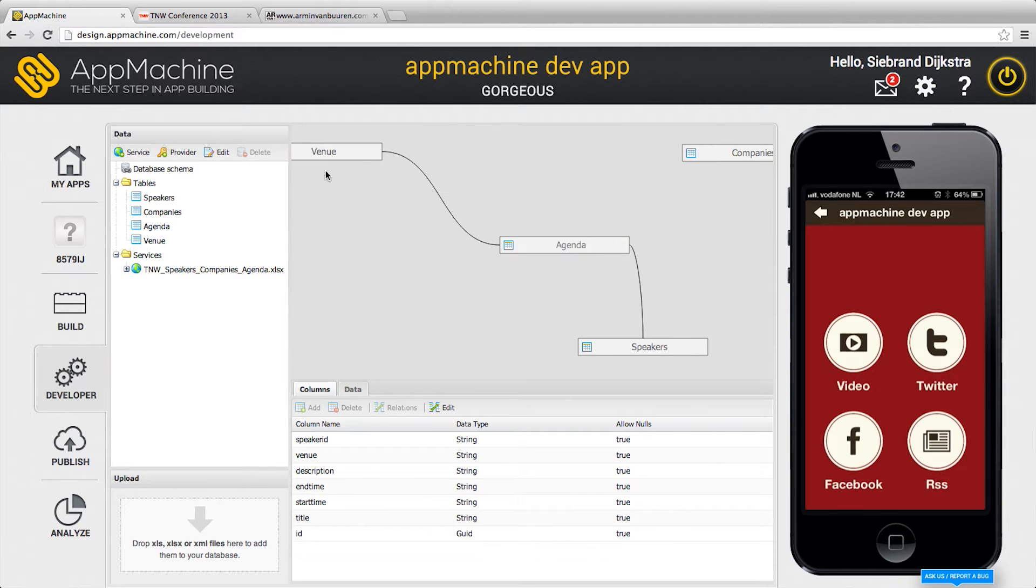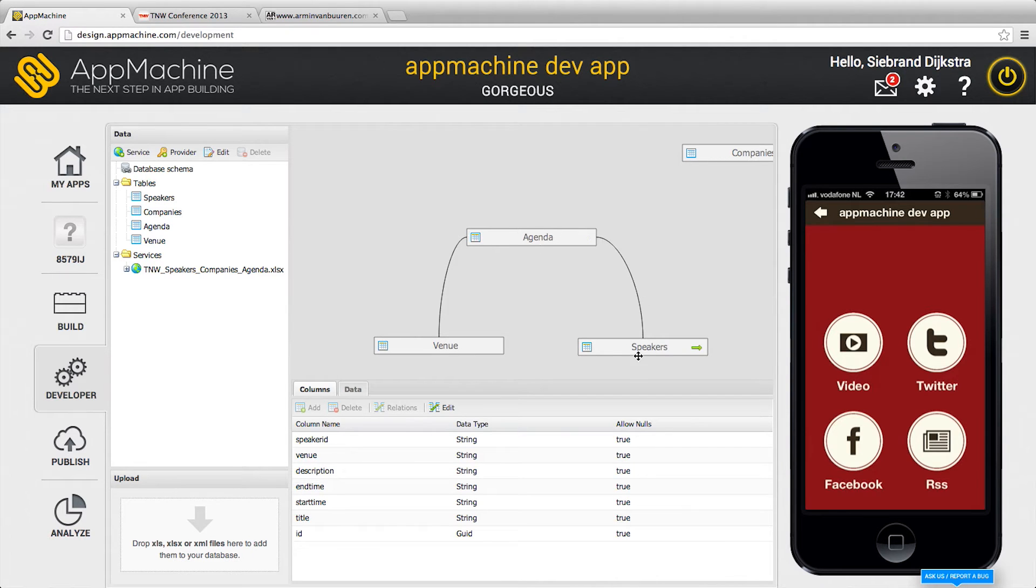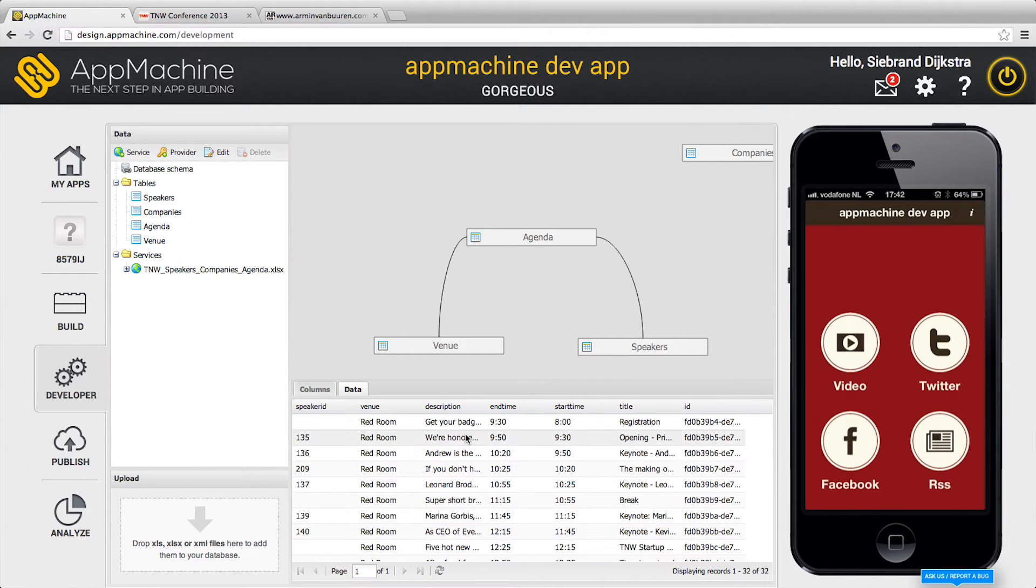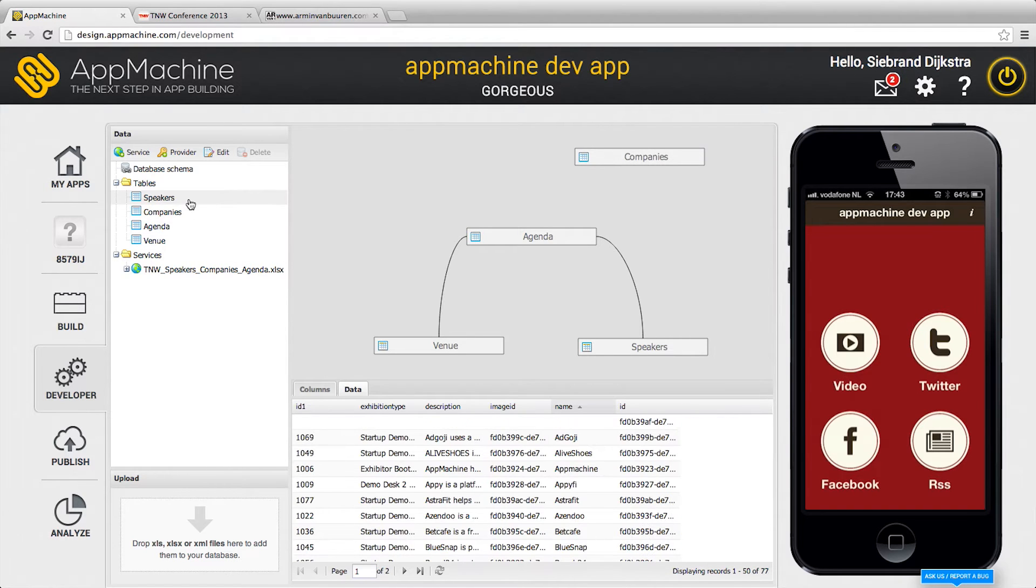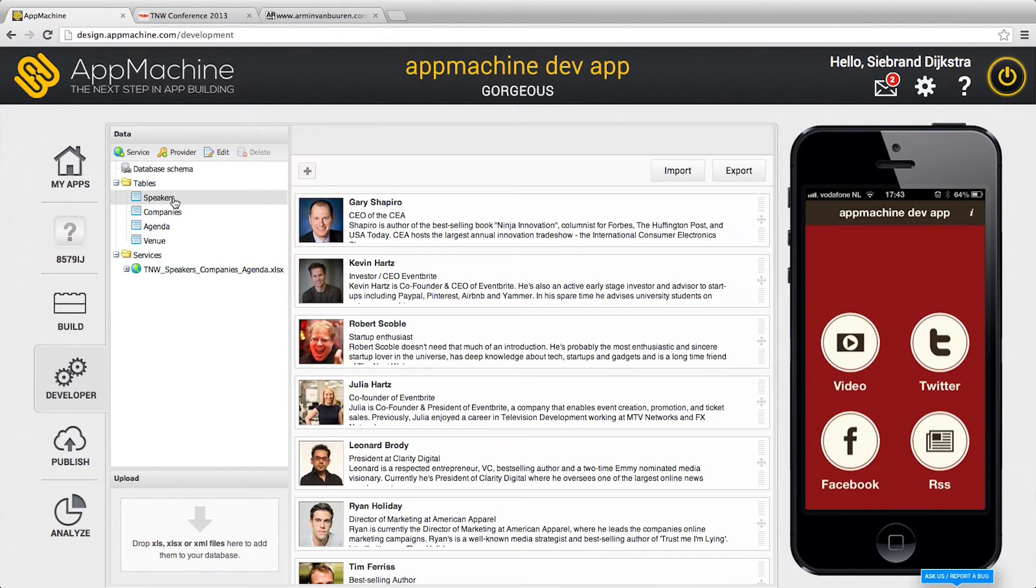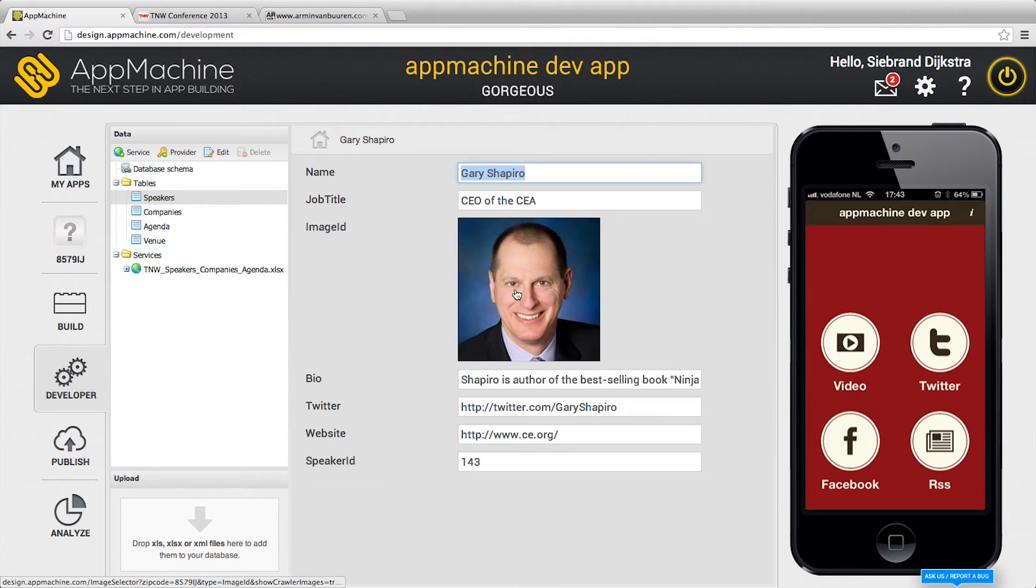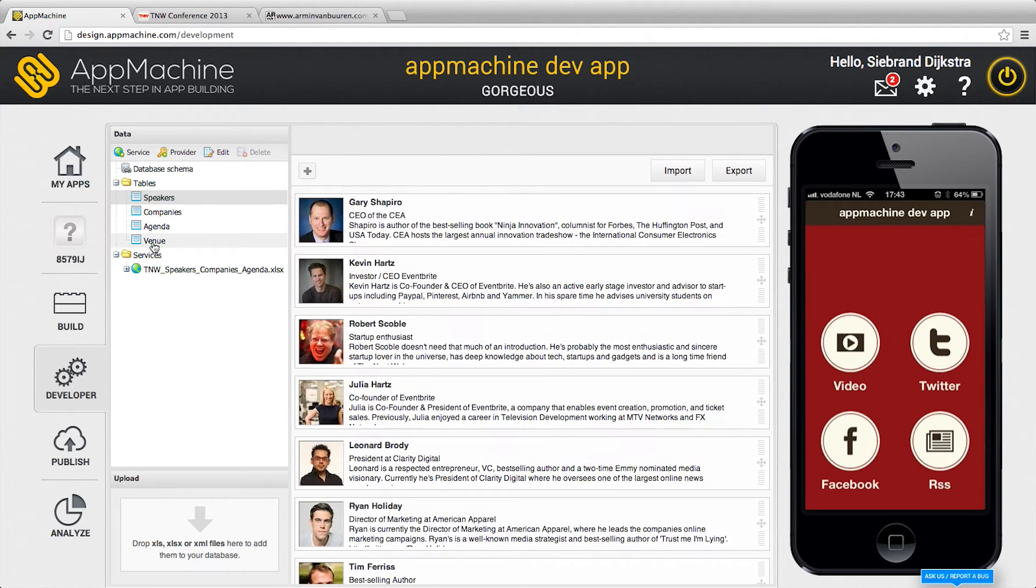We have an internal database and there is an agenda. You see there is a connection between the agenda and the speakers. Over here is the data of the speakers and the data of the agenda and there's a relation between them. Here's the companies and we already grabbed the data and you see we resolved the images online. Here's the image of Gary Shapiro and we converted the columns to fields.